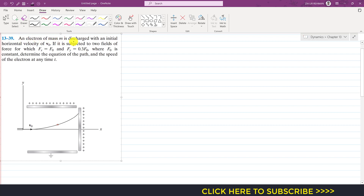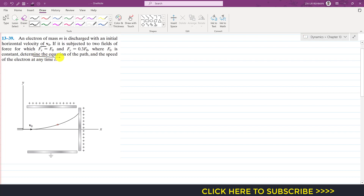In this problem, we are given that an electron of mass m is discharged with an initial horizontal velocity v-naught. It is subjected to two fields of force for which F of x equals F-naught, and F of y equals 0.3 times F-naught, where F-naught is constant. We need to determine the equation of the path and the speed of the electron at any instant t.